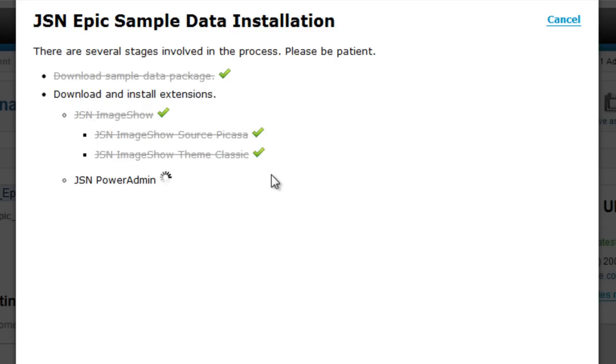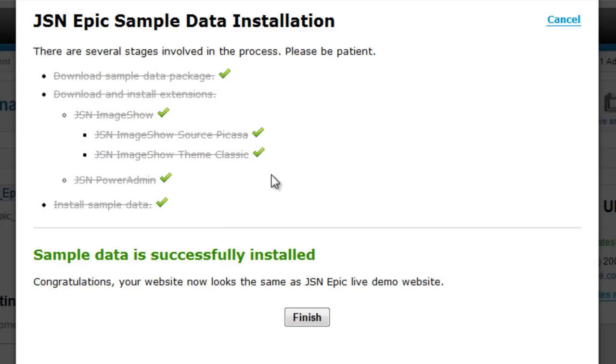When the sample data is successfully installed, click the Finish button to return to the Template Setting page.